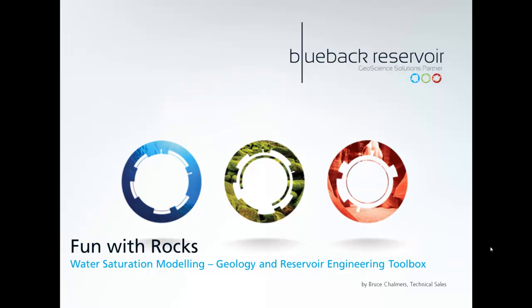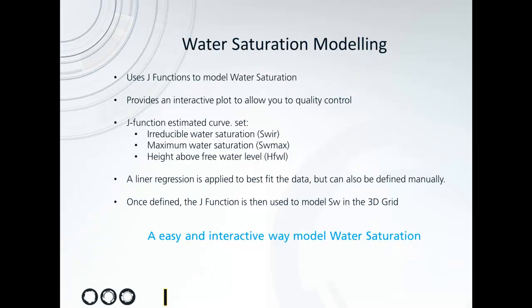Hello and welcome to Fun with Rocks with Blueback Reservoir. I'm your host, Bruce Chalmers, and in this episode we're going to look at water saturation modelling, which is part of both the Geology and the Reservoir Engineering Toolbox.